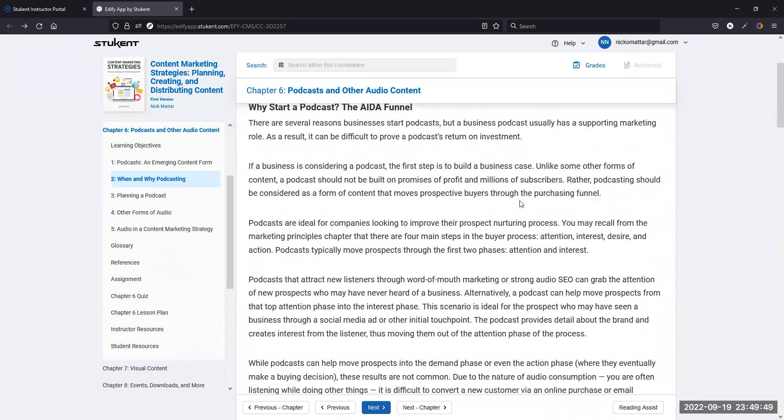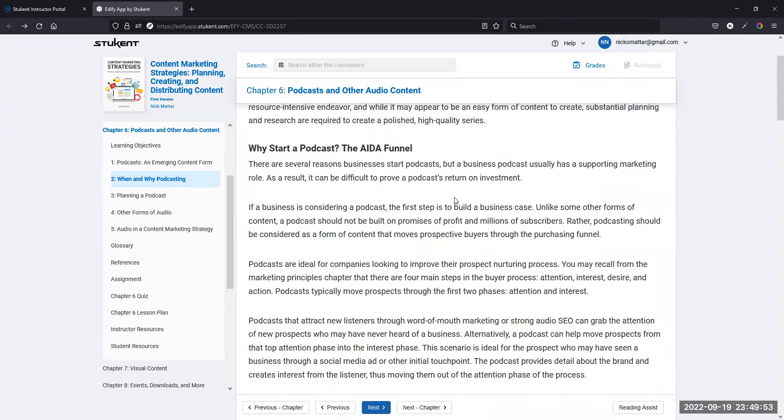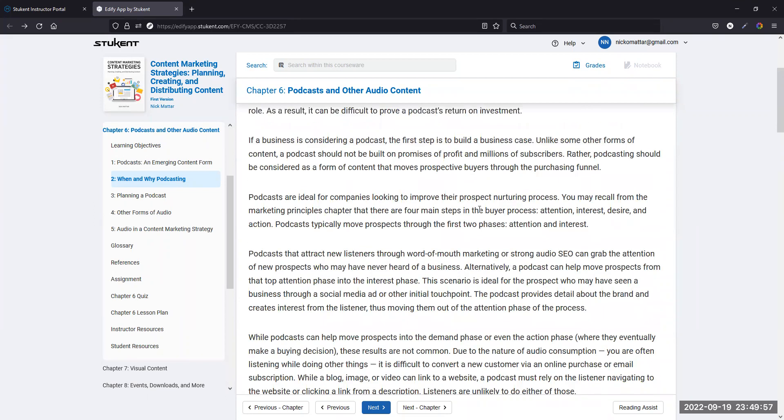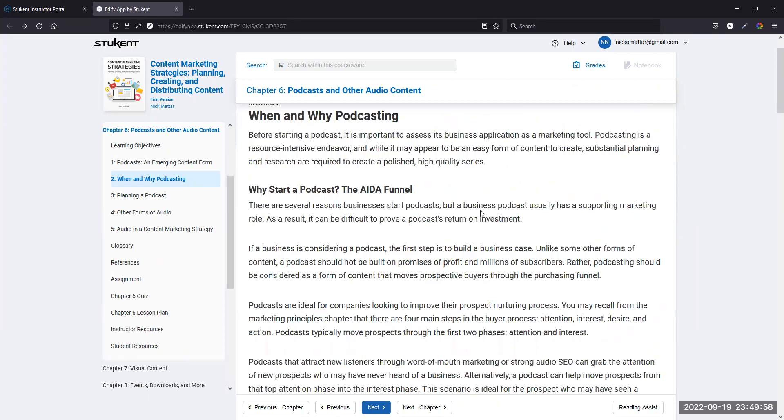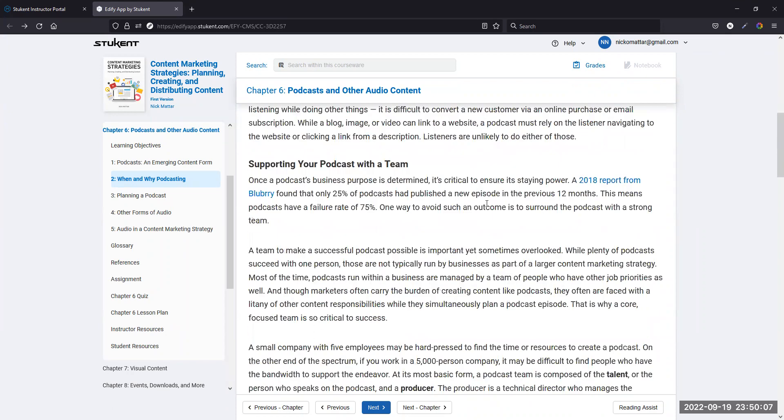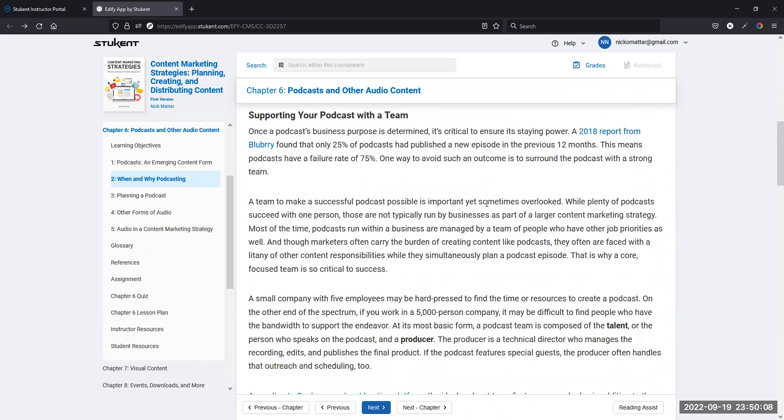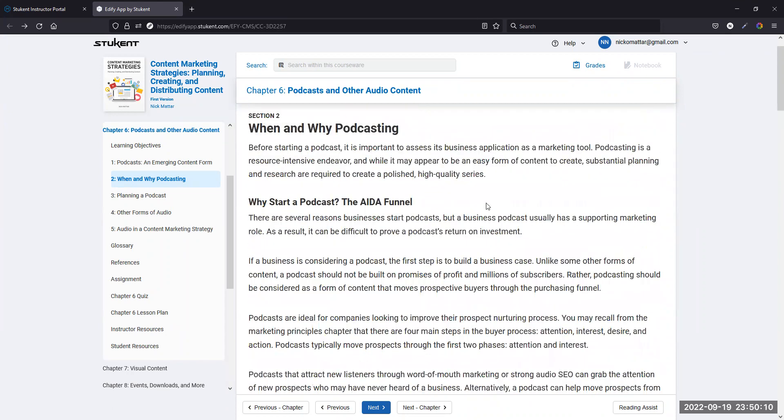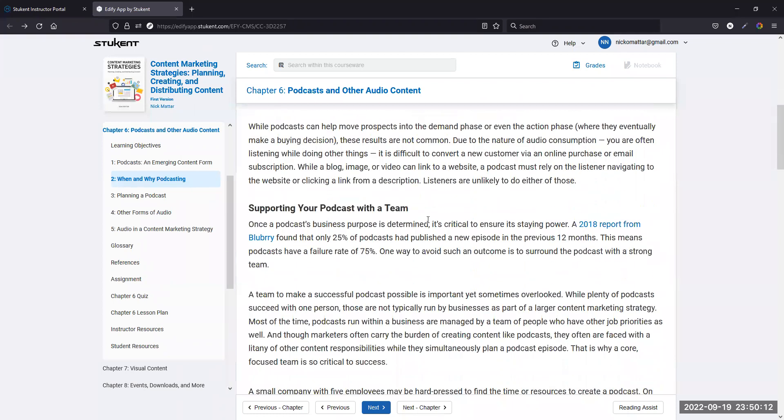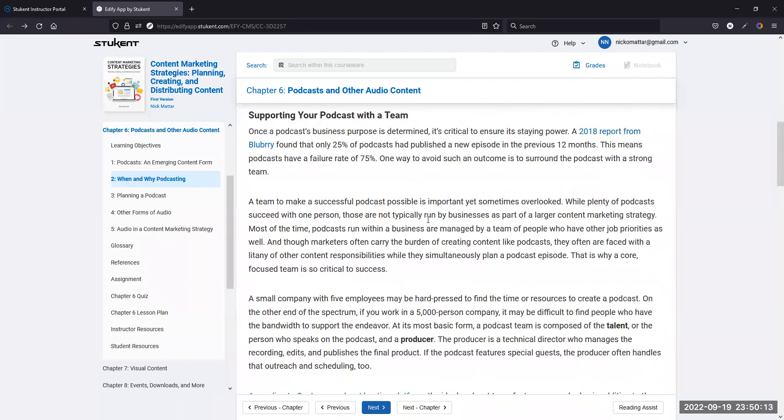Let's think about podcasting in terms of the AIDA funnel. The AIDA funnel doesn't provide a really obvious spot for the podcast and for audio content in general. When you think about the business case for a podcast, you really do need to make a business case for the podcasting medium.